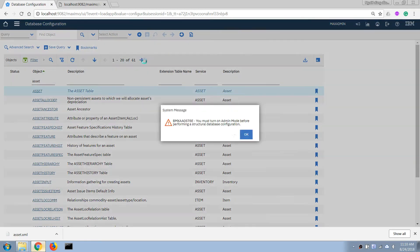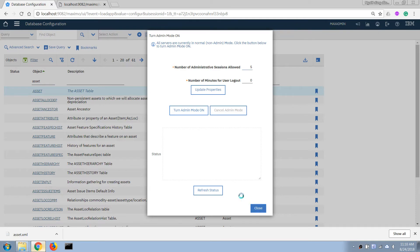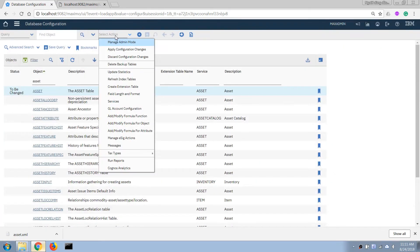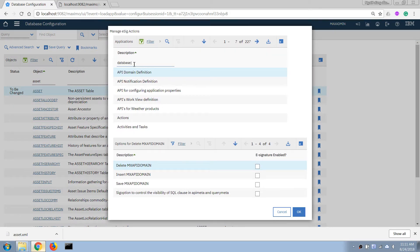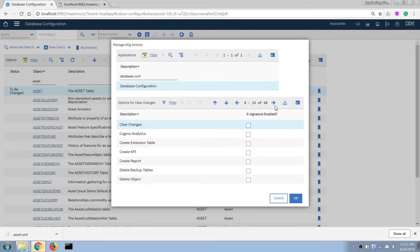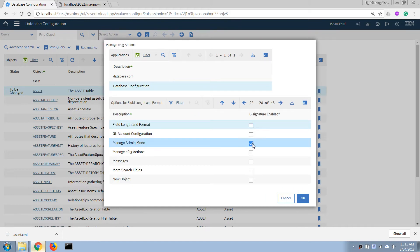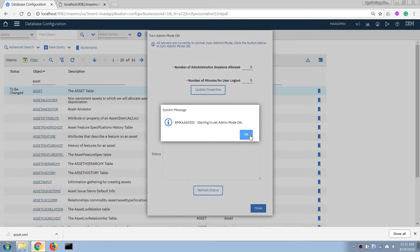To apply this change, I'll need to turn on admin mode. Since this is a development environment, we can skip the password-requiring step by turning off e-signature. I'm going to open the e-signature settings and turn it off for the 'Apply Database Configuration Change' action and also for turning on admin mode.